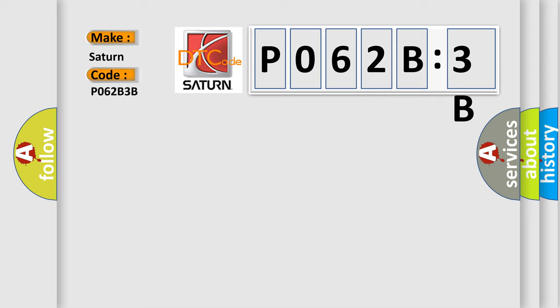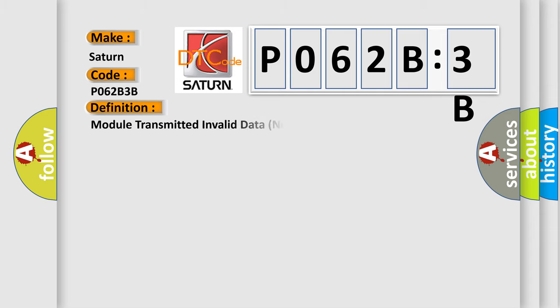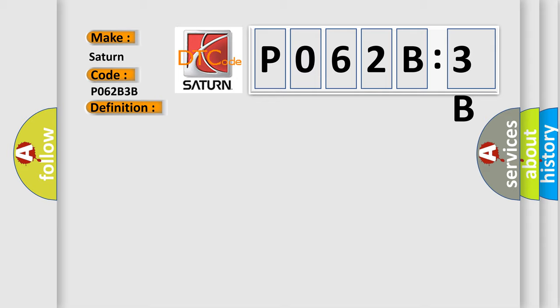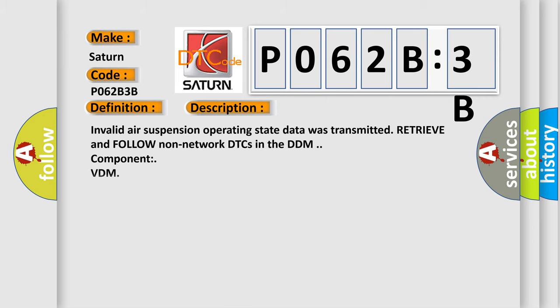The basic definition is Module transmitted invalid data non-SCP. And now this is a short description of this DTC code: Invalid air suspension operating state data was transmitted. Retrieve and follow non-network DTCs in the DTM component VDM.